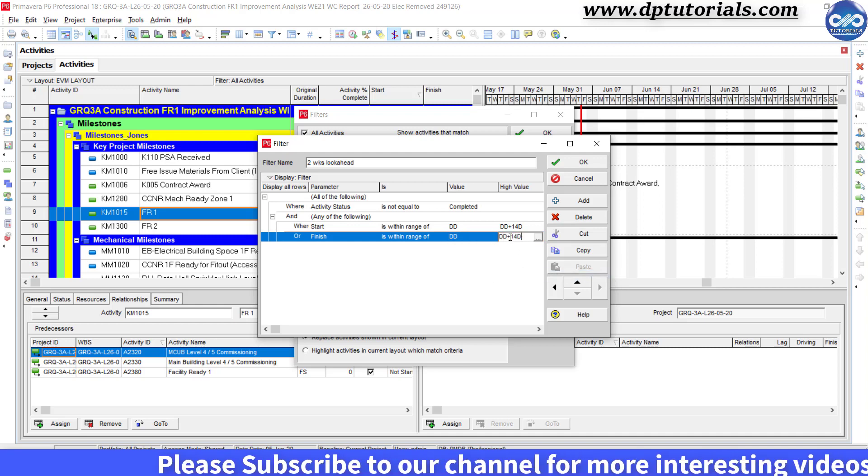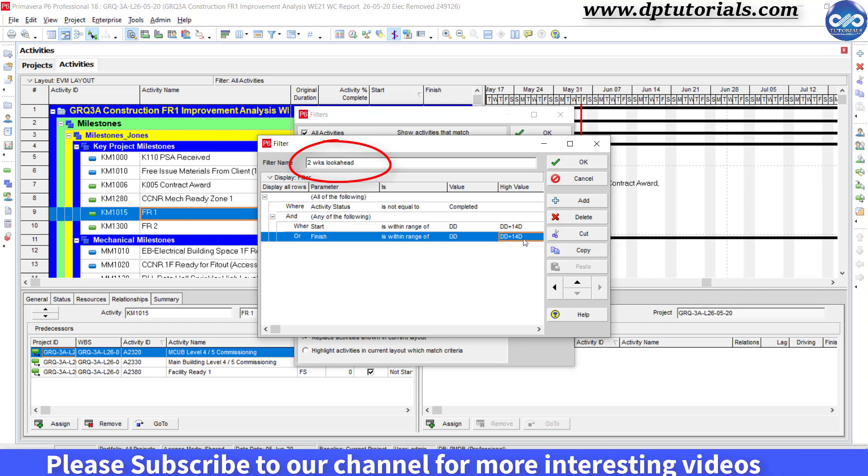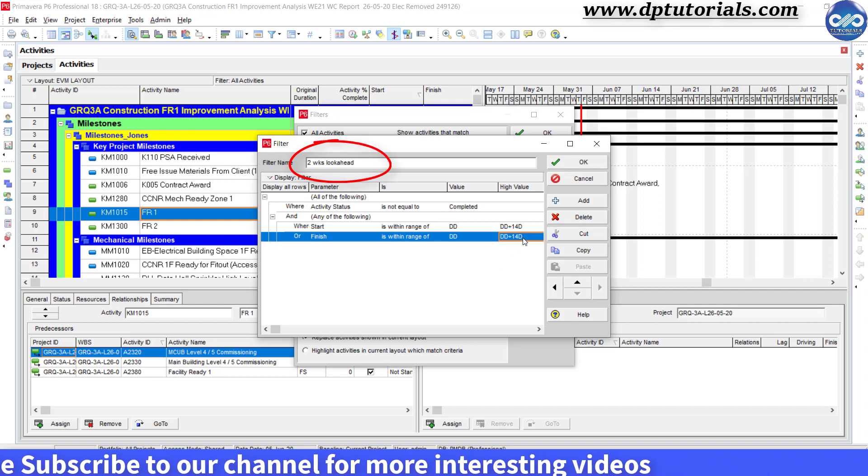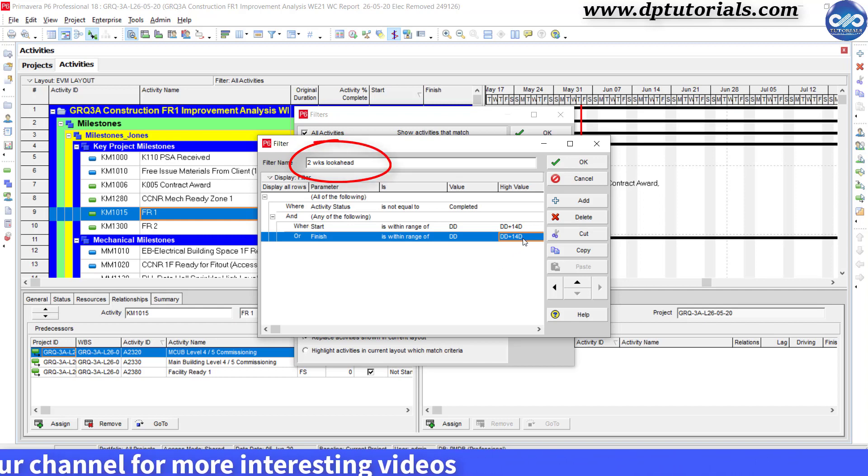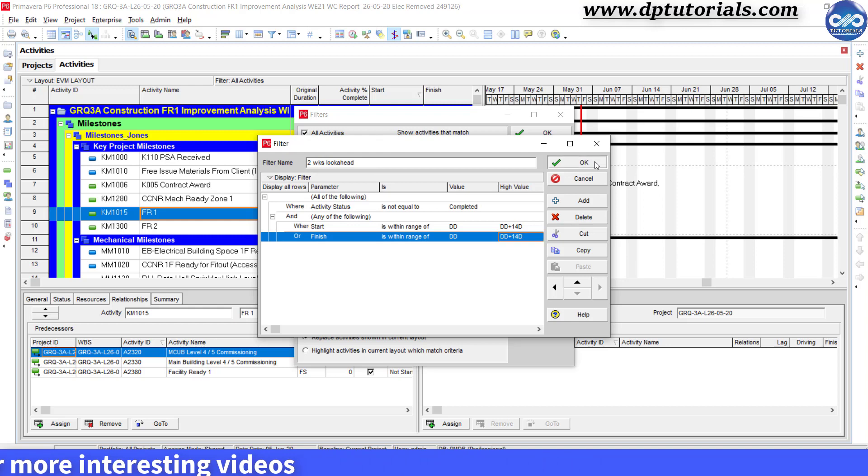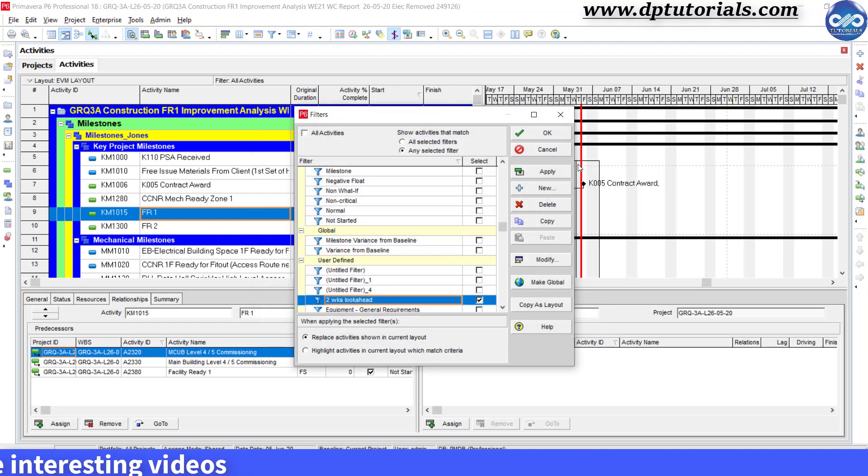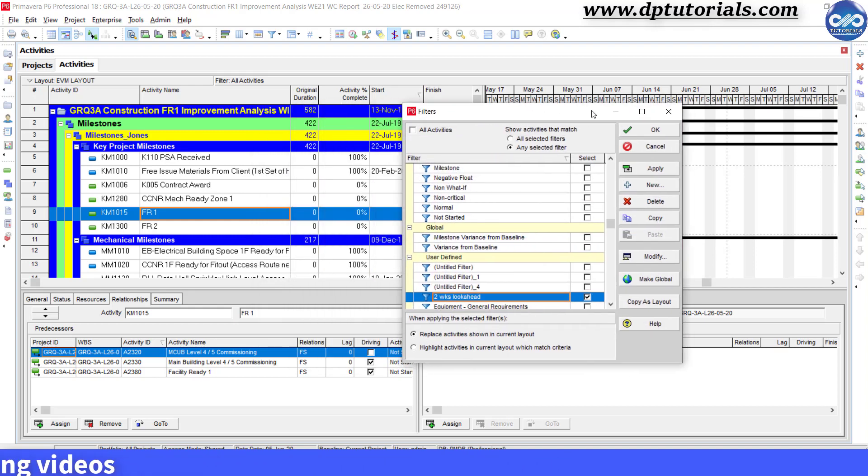So this is our condition for our two-week lookahead filter. Now click OK. Our two-week lookahead filter is done.